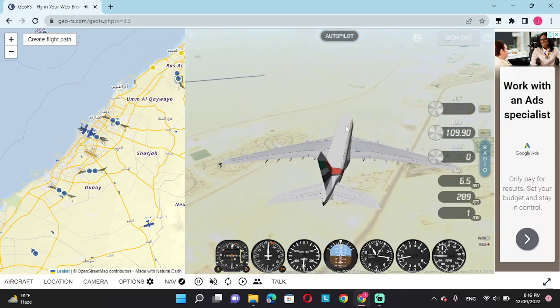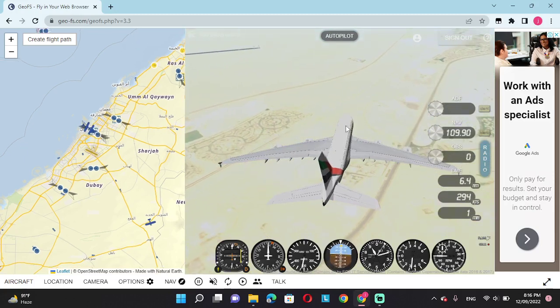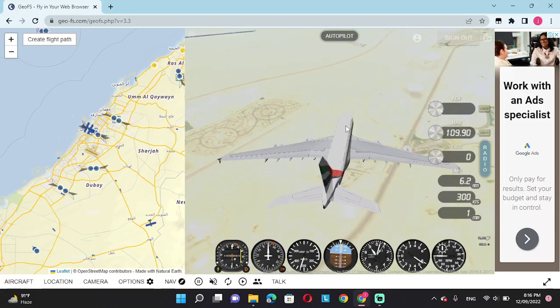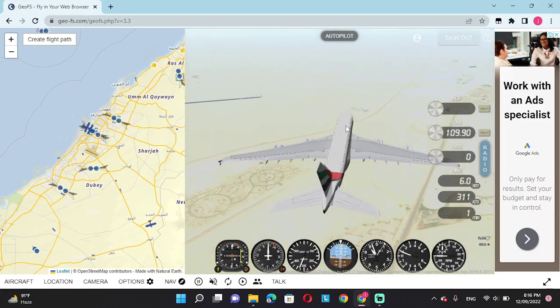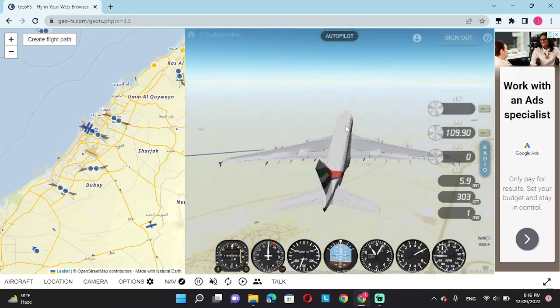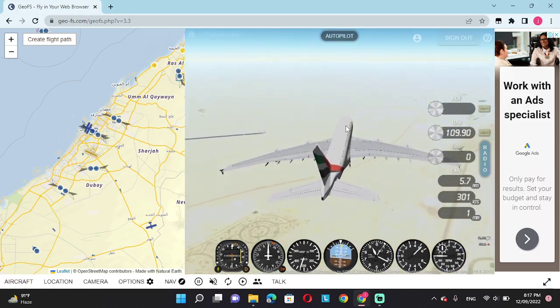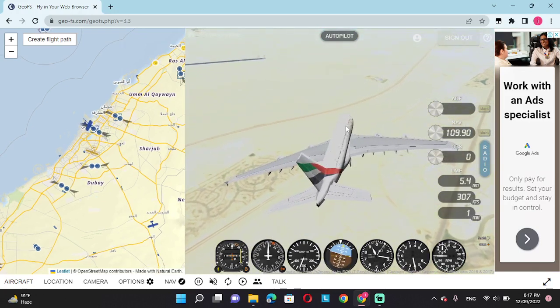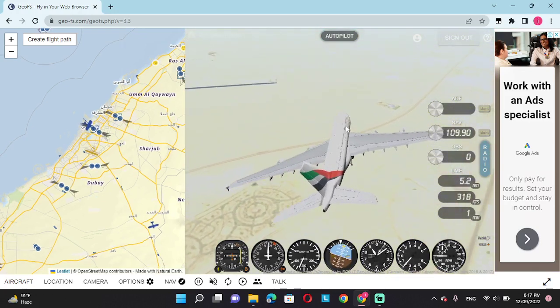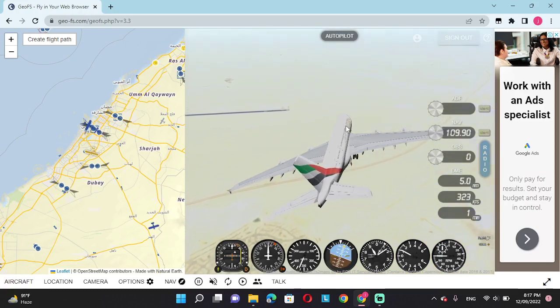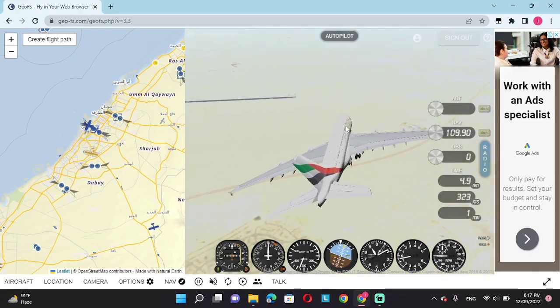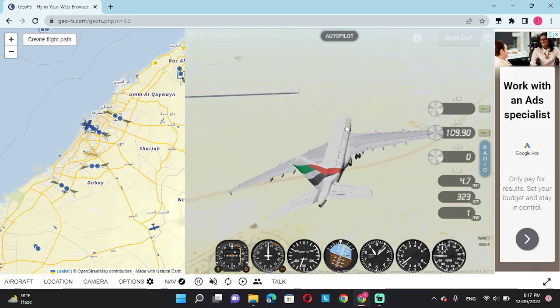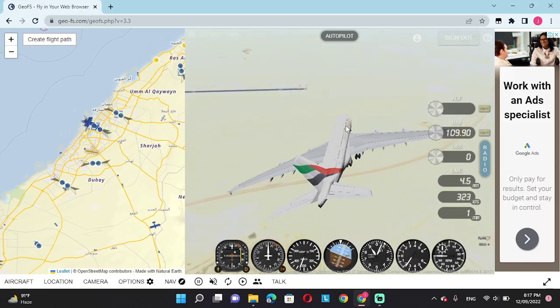This is the tower speaking. Request accepted, you are now allowed to land on Minhad Air Base. We want you to land from the right side, please. Thank you. Left side is unavailable for now.